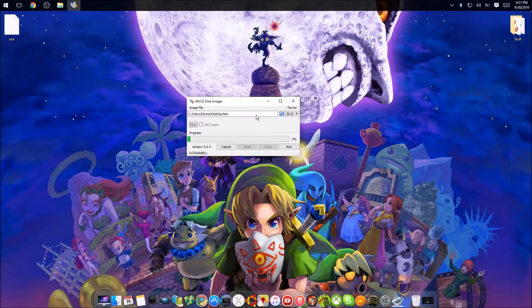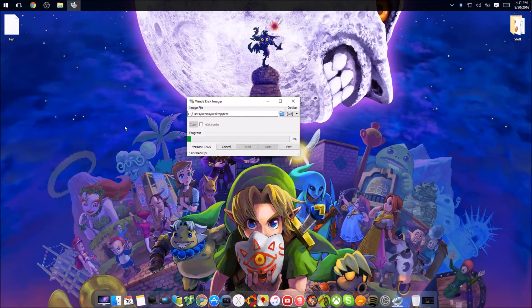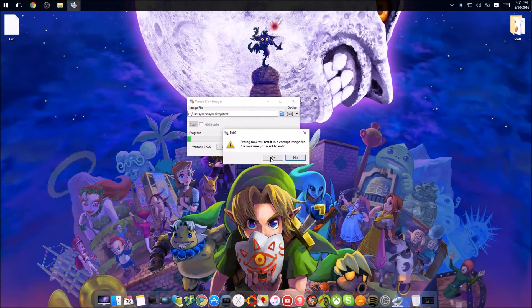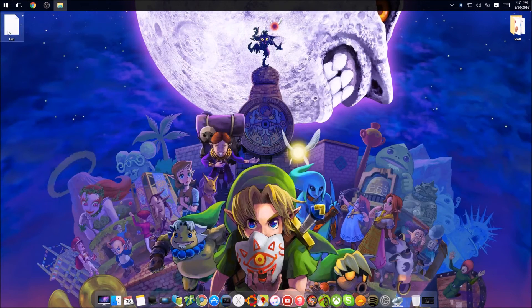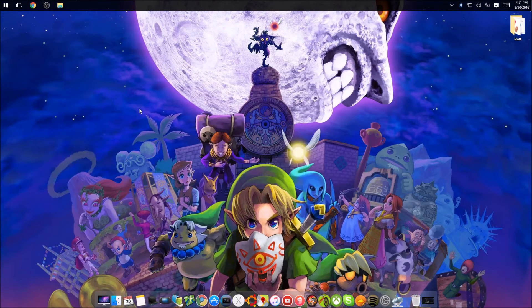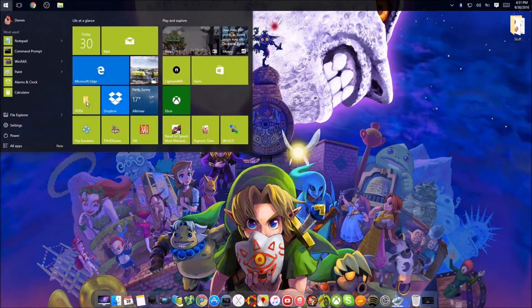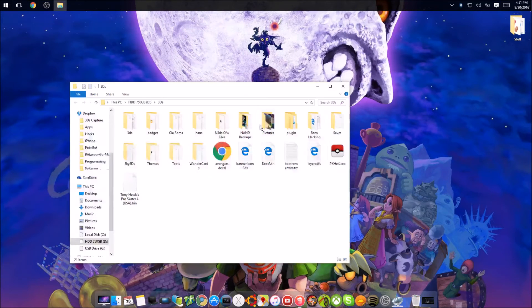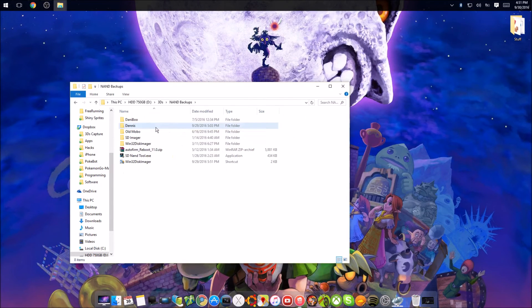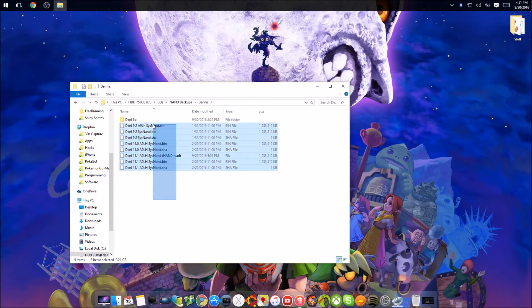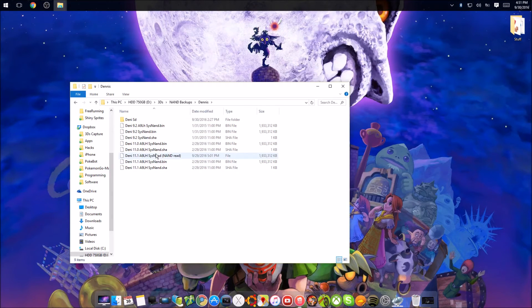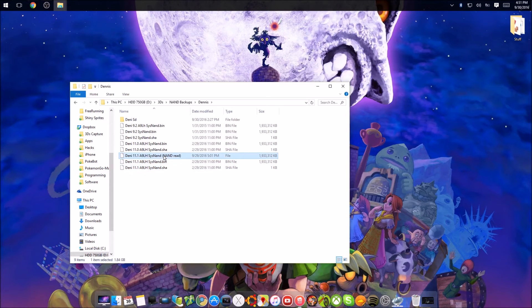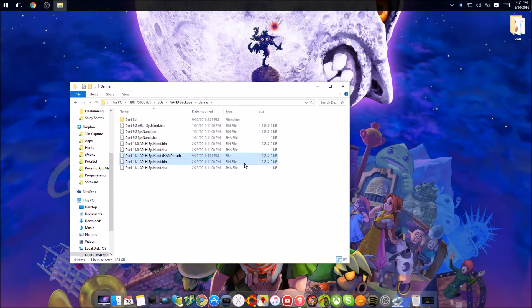I'm gonna exit out of this because I don't need it. This can be gone too. And what I do is I have this place where I have all my backups of everything that I need. And these are made with Decrypt and this one is read out with my NAND reader. But as you can see, they're both identical.